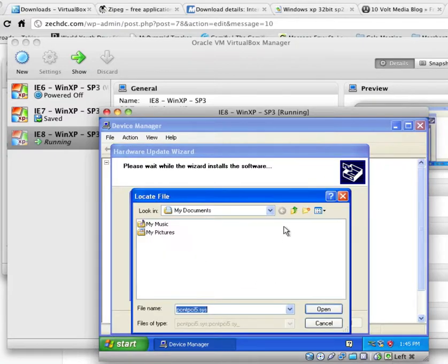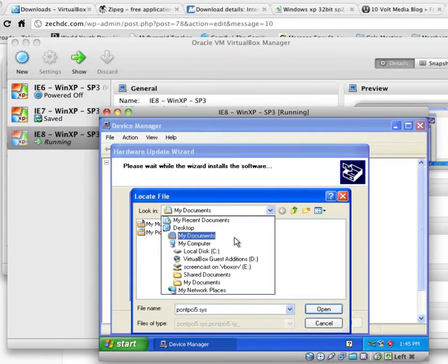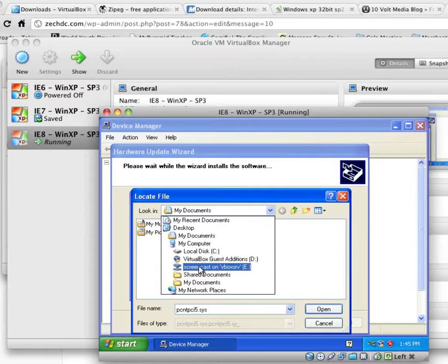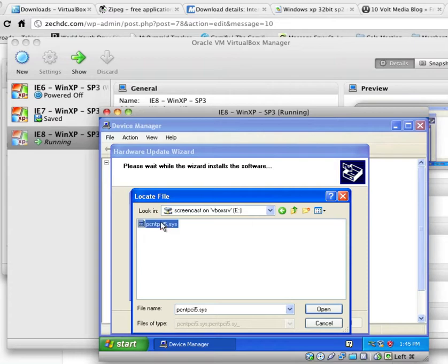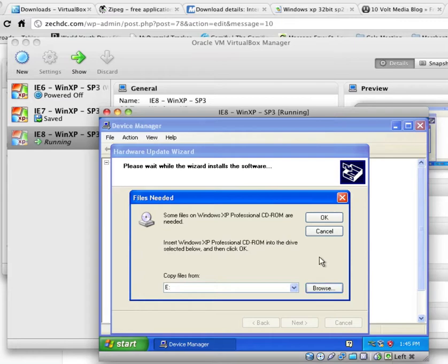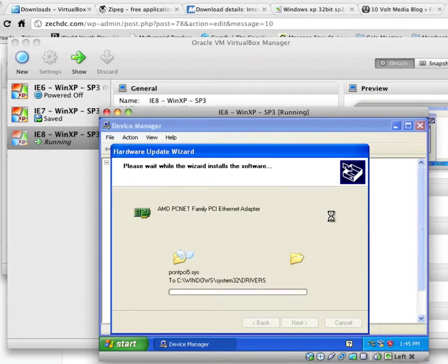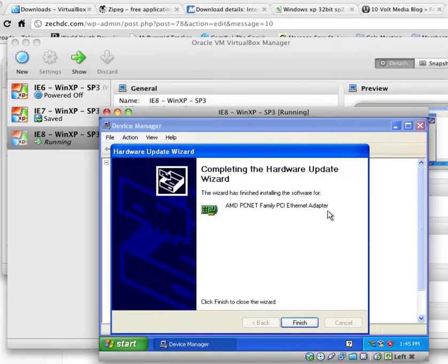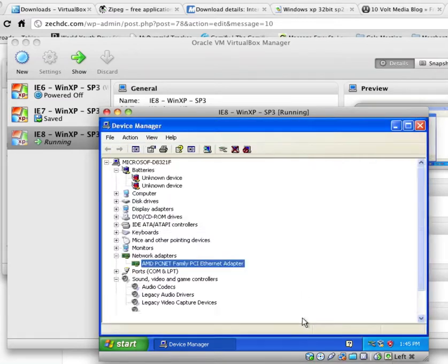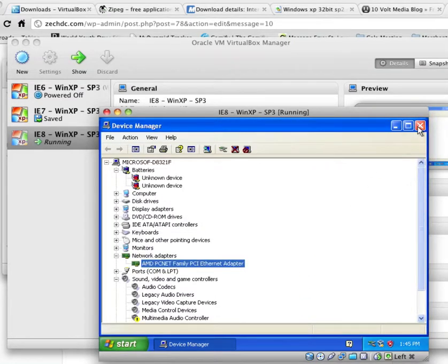And we see Screencast on Vbox. And that's actually the folder that I shared is Screencast. And then our file PCNTPCI5.SYS is in there. So go ahead and click on that and open it. Click OK. And it installs the drivers. Go ahead and click Finish. So now we should actually have an Internet connection. We'll go ahead and close that window. Close all of these.